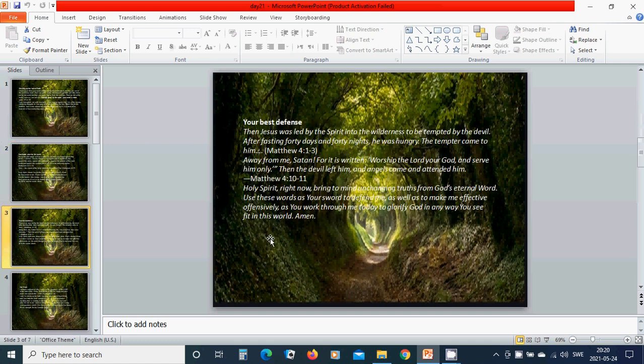Your best defense. Then Jesus was led by the Spirit into the wilderness to be tempted by the devil. After fasting 40 days and 40 nights, he was hungry. The tempter came to him. Away from me, Satan, for it is written: Worship the Lord your God and serve him only. Then the devil left him and an angel came and attended him.